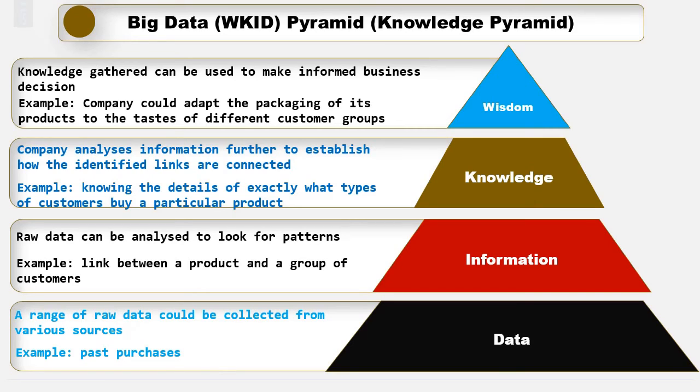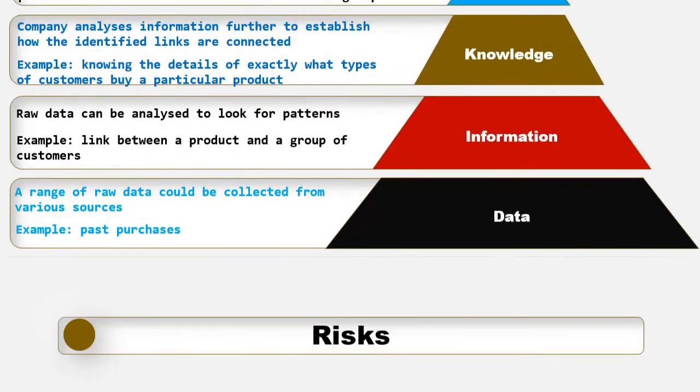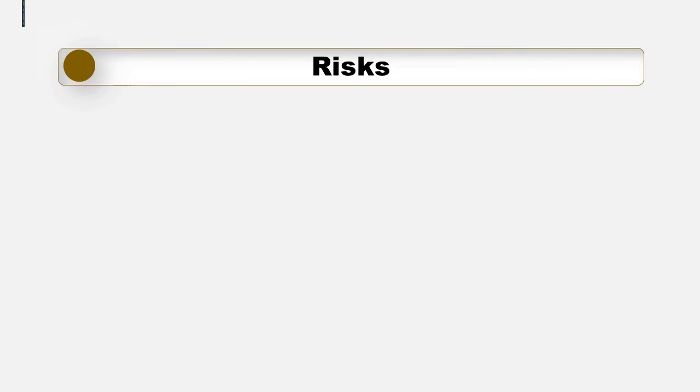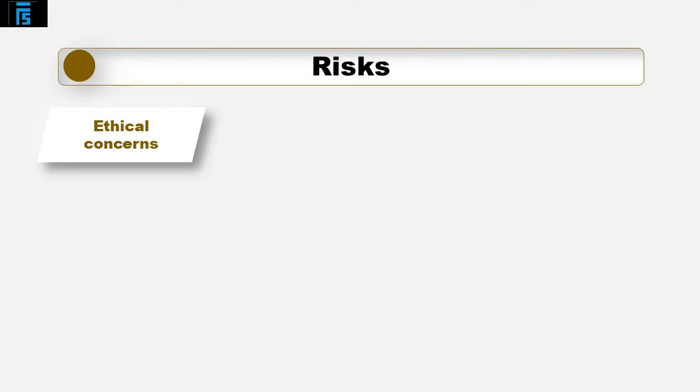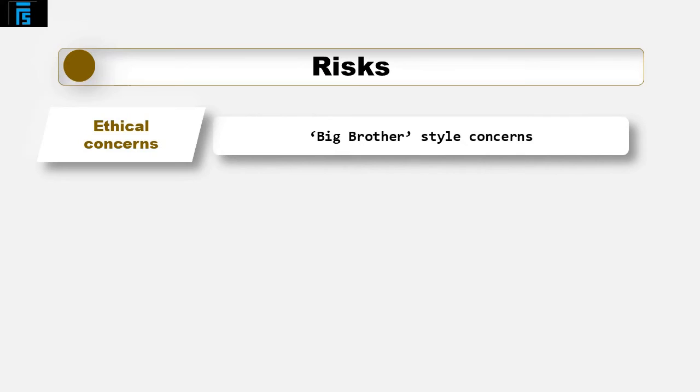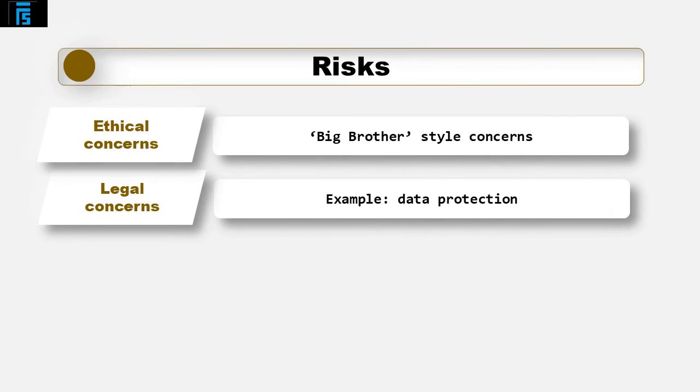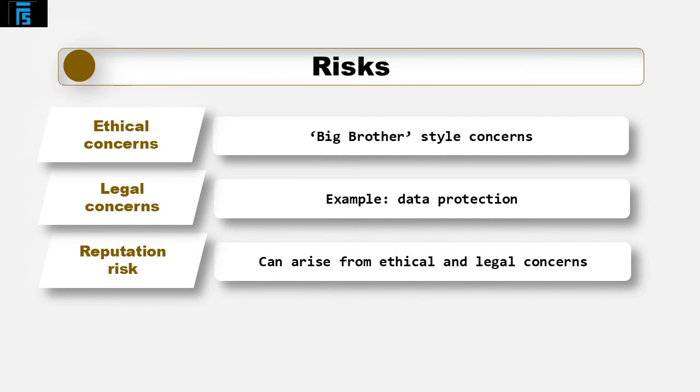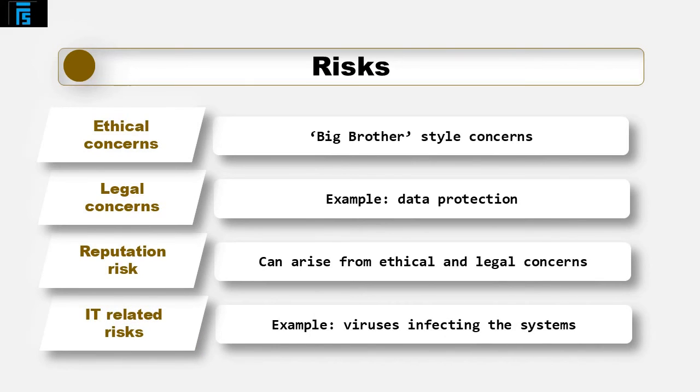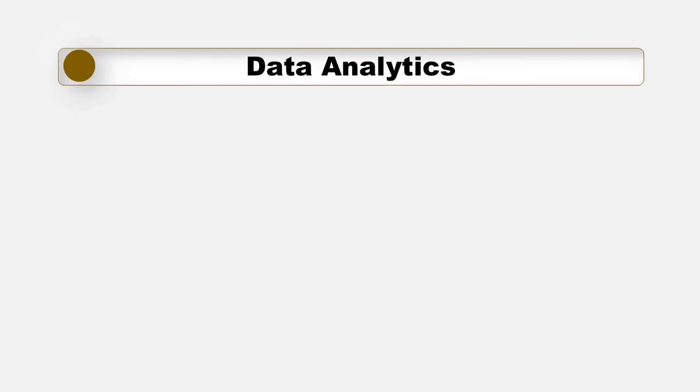Big data raises difficult ethical questions. Some people have a Big Brother style concern about businesses building detailed profile levels, as well as potentially about legal concerns relating to data protection. Both of these risks carry associated reputation risks if our use of Big Data becomes public knowledge and it isn't received well. Also, increasing linkages with external data sources increases the risk of viruses infecting our systems. So Big Data is not without its risks and problems, but it has a huge upside potential.